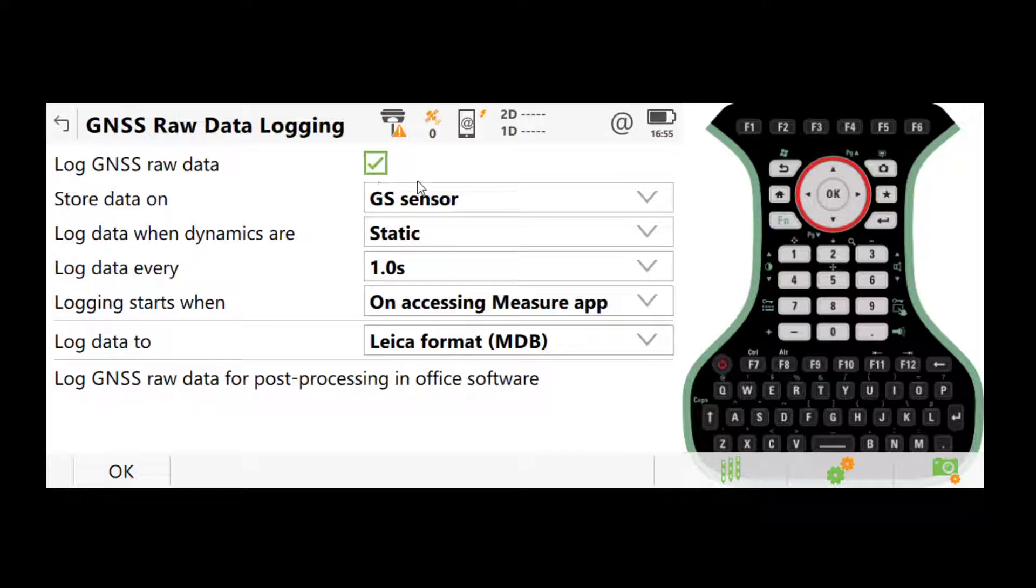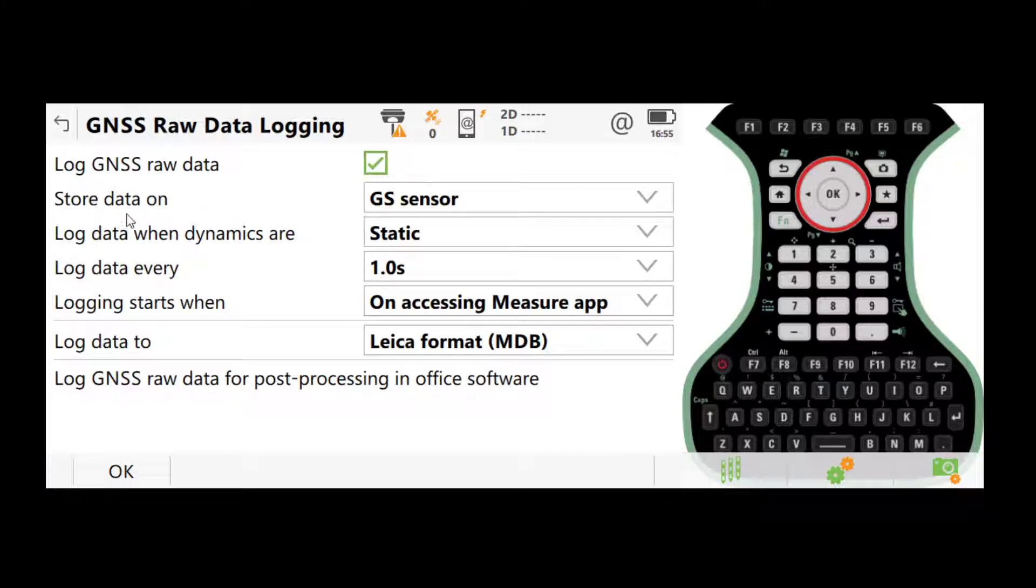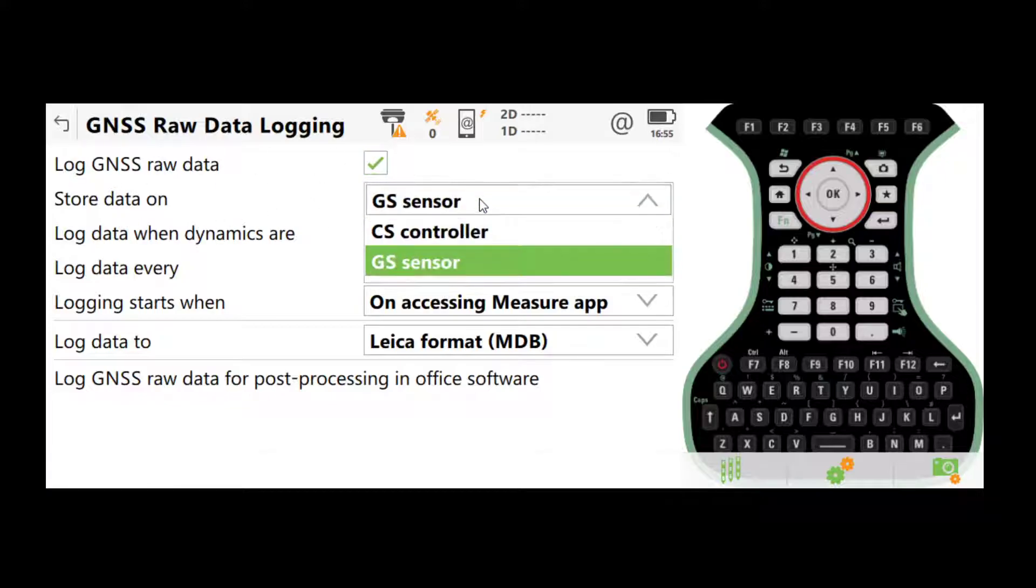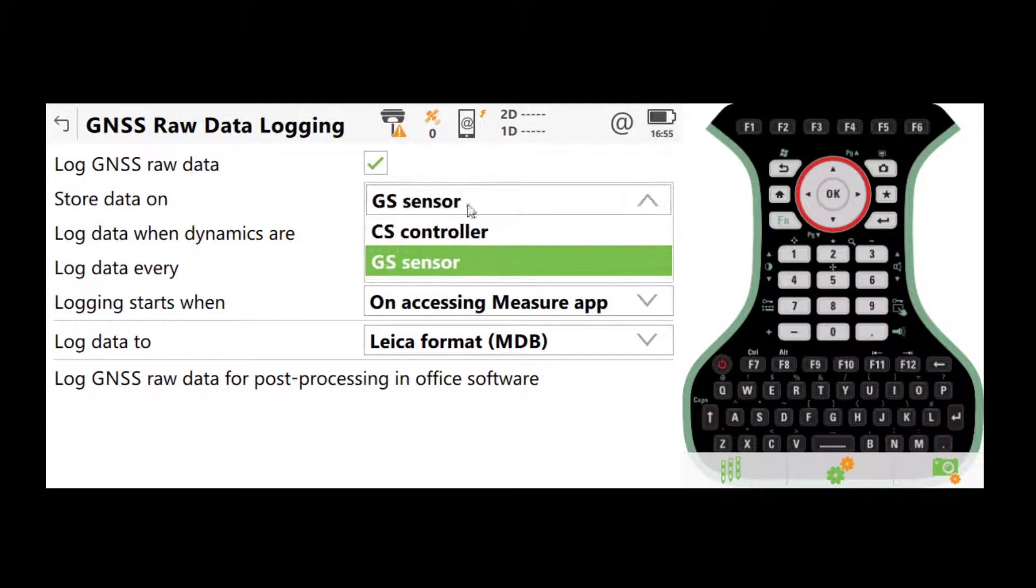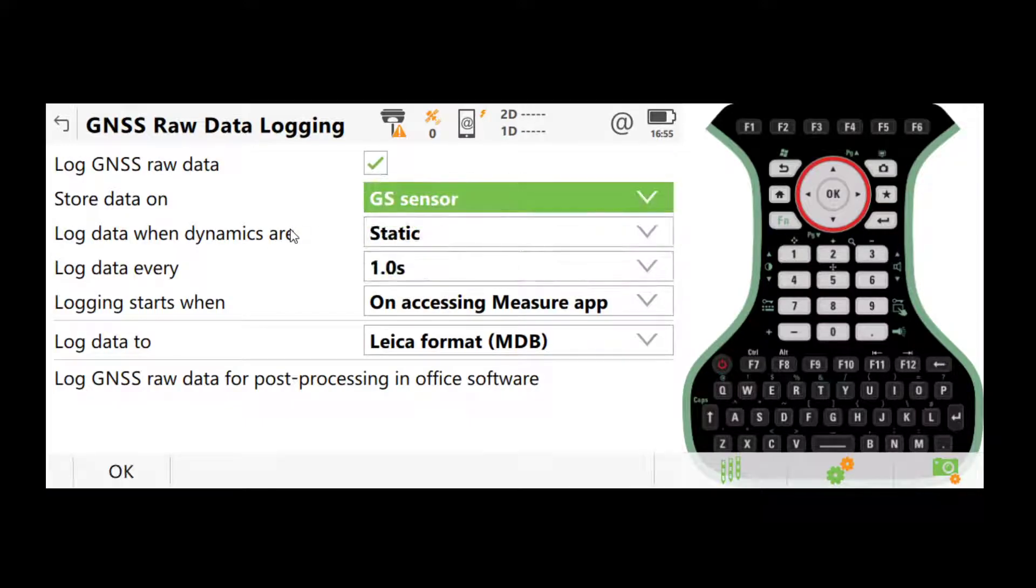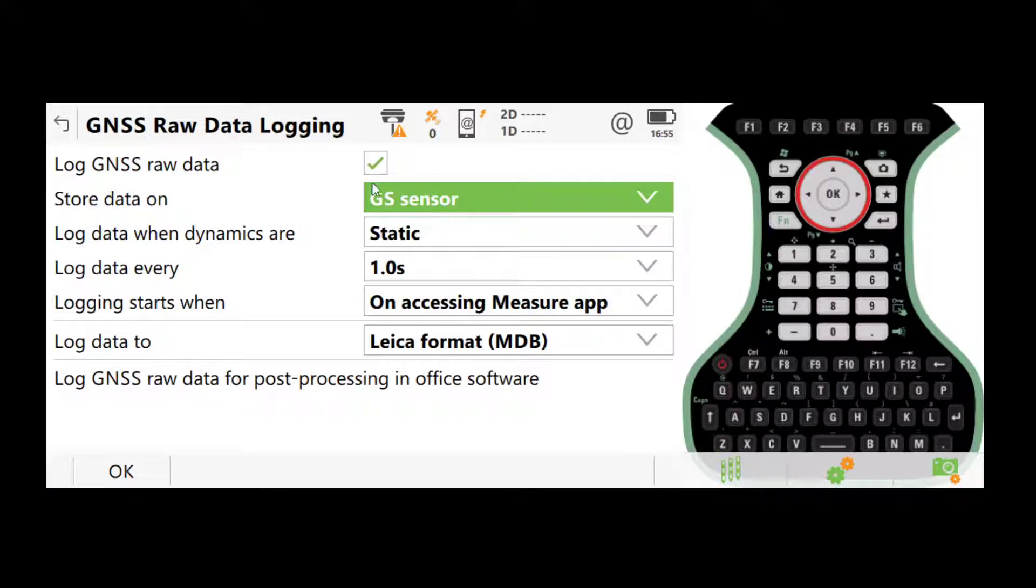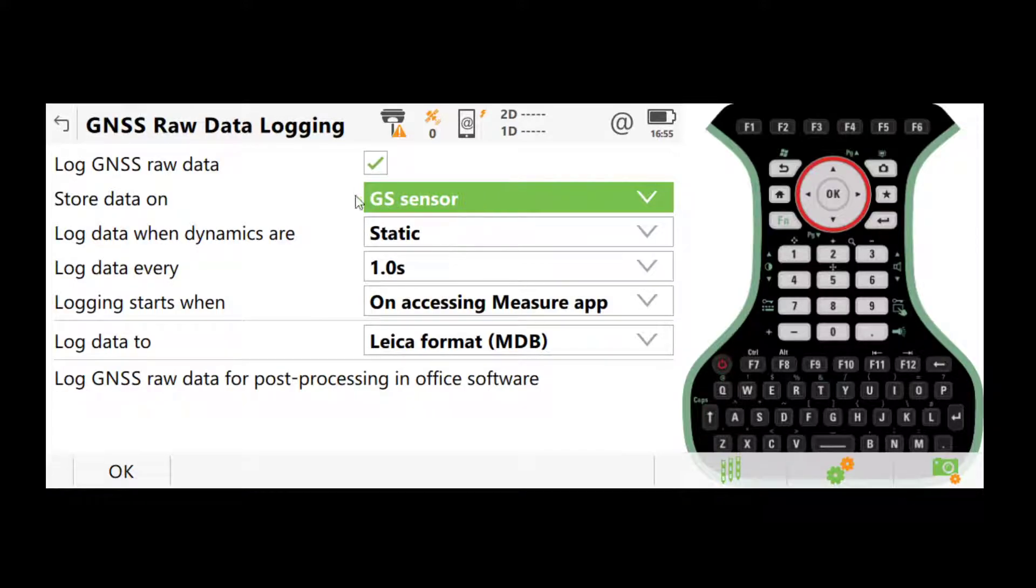So for every job, just always make sure that log GNSS raw data is turned on here, and always choose to store data on GS sensor. The reason we store it on the sensor instead of on the controller is that if you store the data on the controller and somehow lose Bluetooth connection between these two, you will lose data. OK, so we always store data on the sensor.